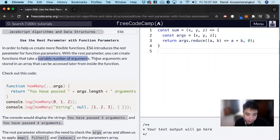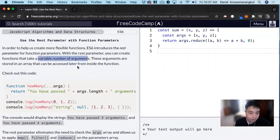It's useful because these arguments are stored in an array that we can later access from inside the function.